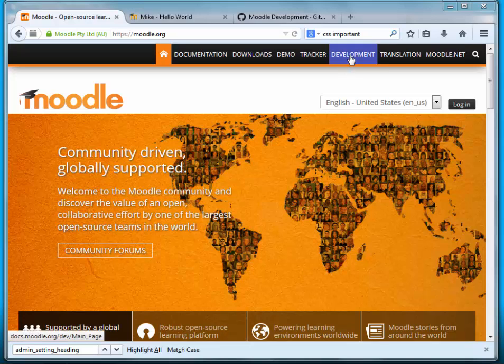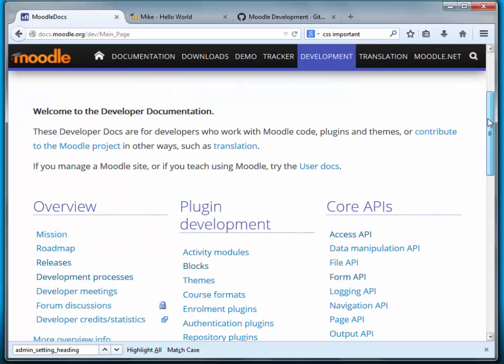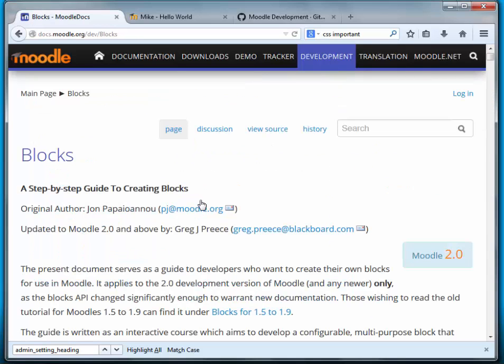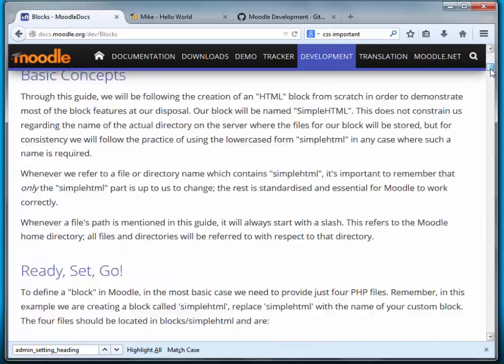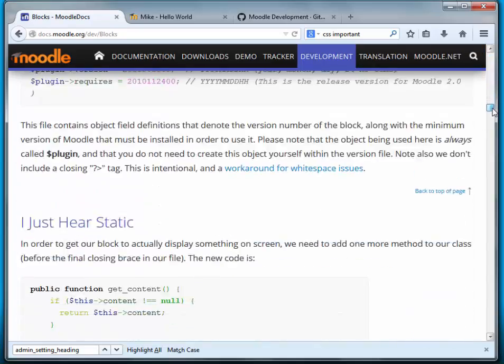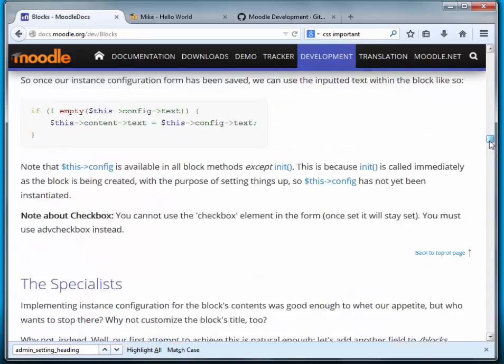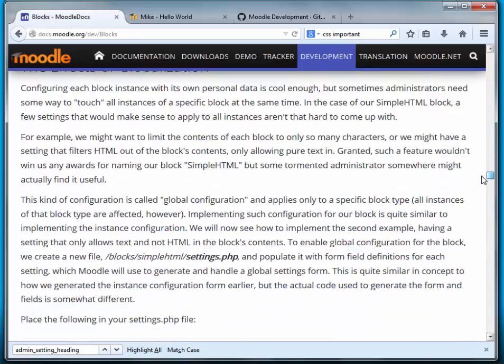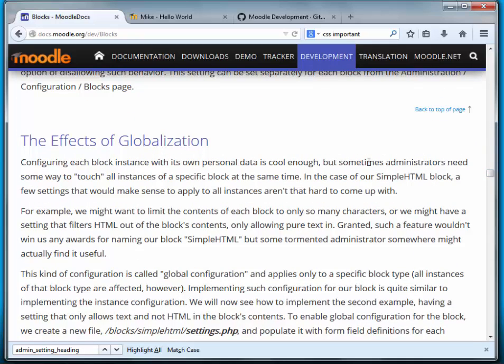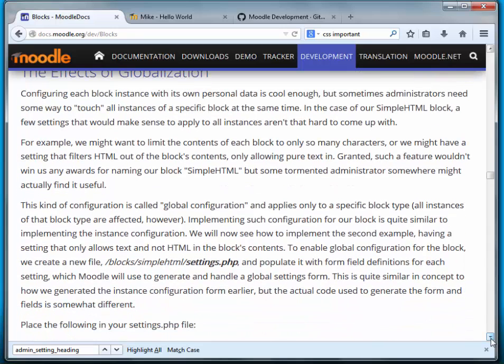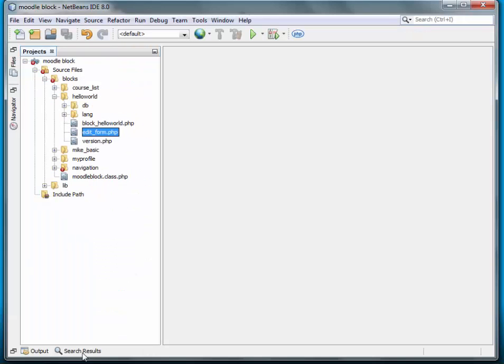Let's go ahead and go to the development page and again we'll follow the tutorial, the blocks tutorial, and we'll go down to globalization. It's pretty straightforward. I'll let you read this on your own. We'll need to add a settings.php file to our hello world directory.